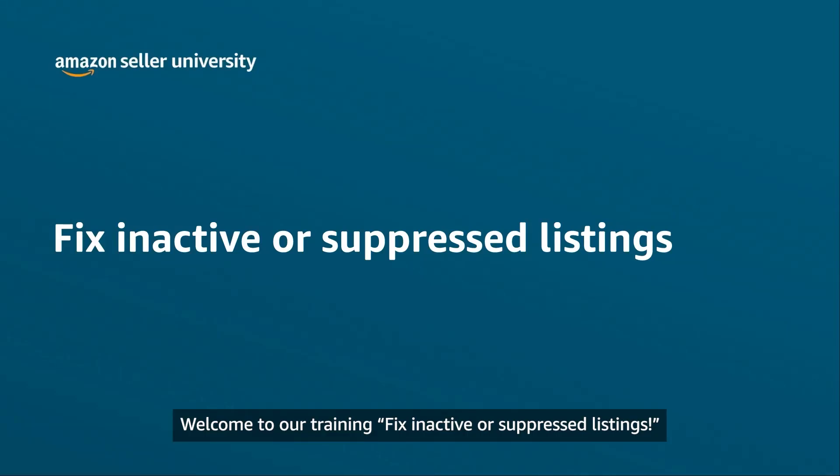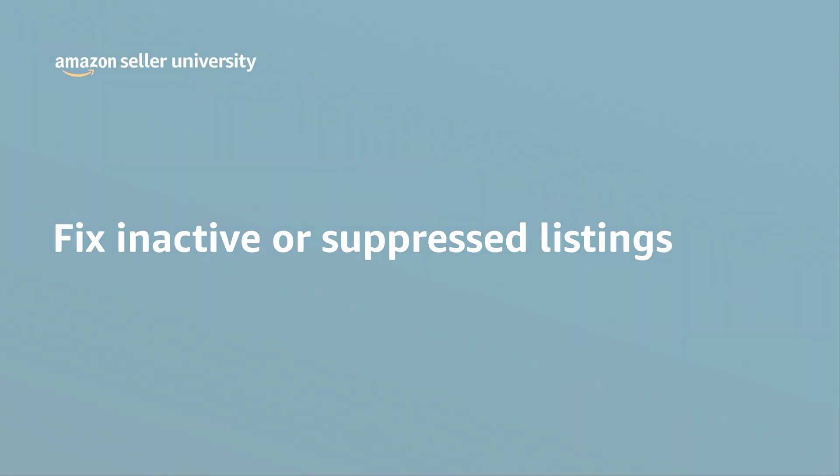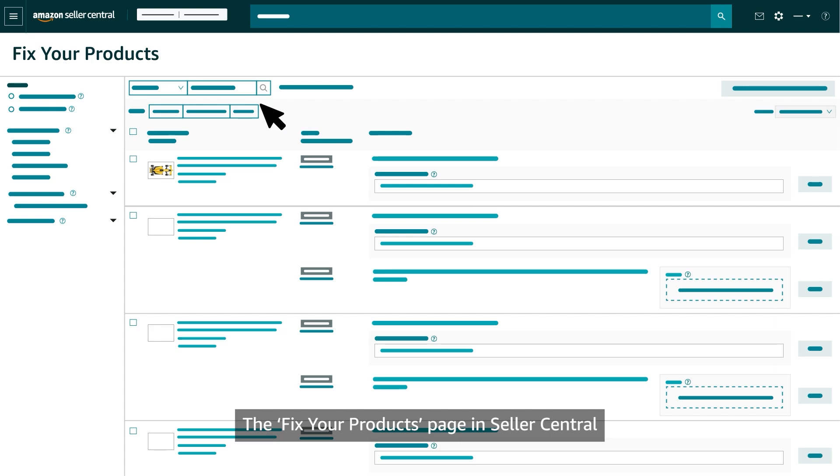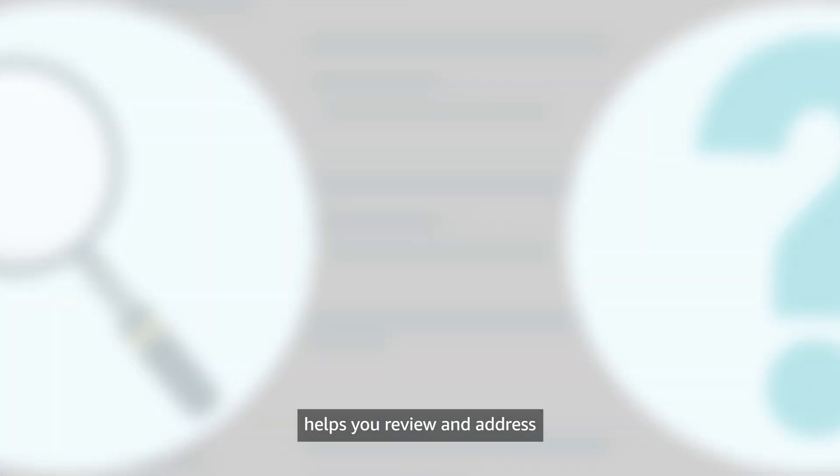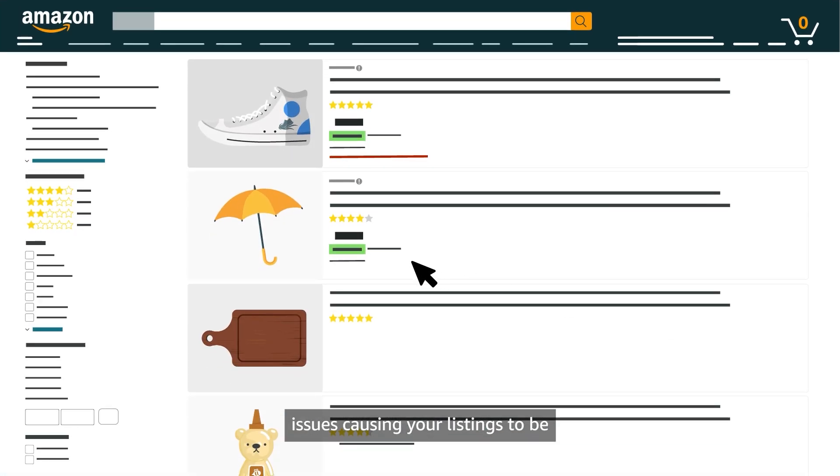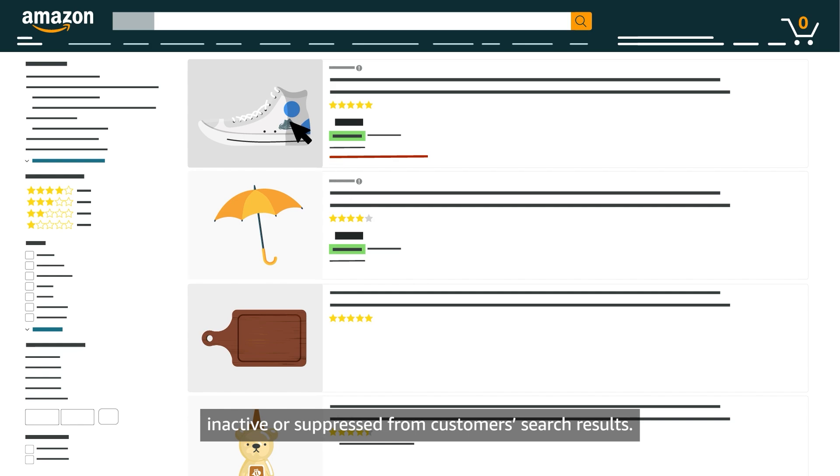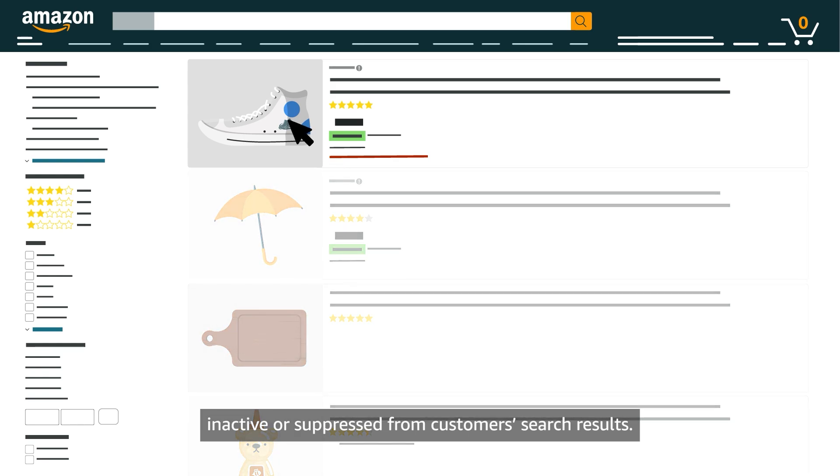Welcome to our training Fix Inactive or Suppressed Listings. The Fix Your Products page in Seller Central helps you review and address issues causing your listings to be inactive or suppressed from customer search results.